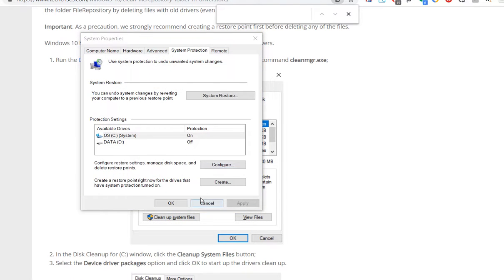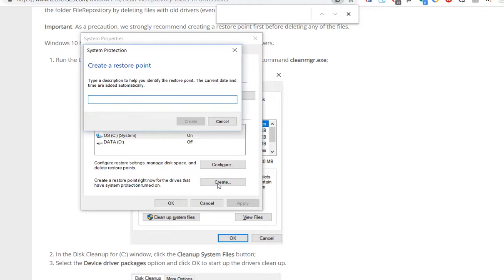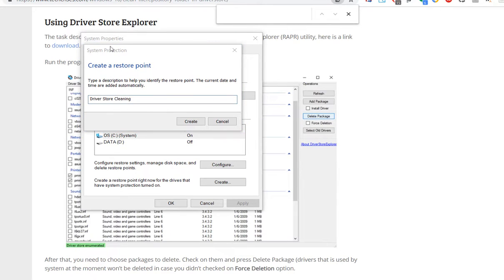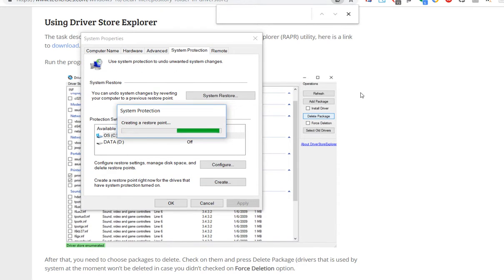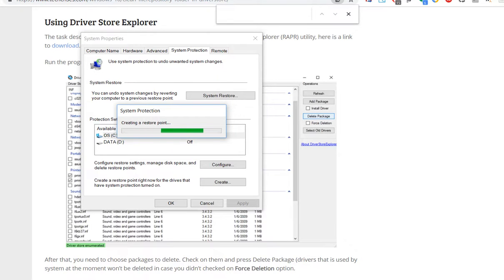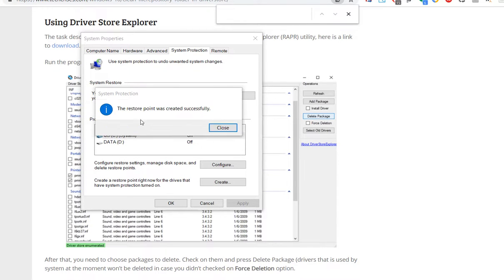It says create a restore point right now. Type description. I called it driver store cleaning. I say create a restore point. Hope it doesn't use a lot of space. I'll pause the video recording as it seems it takes some time. It says the restore point was created successfully.